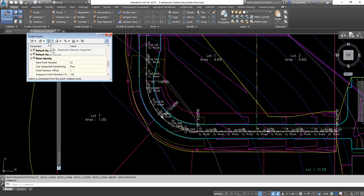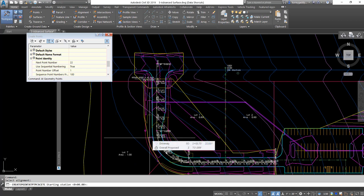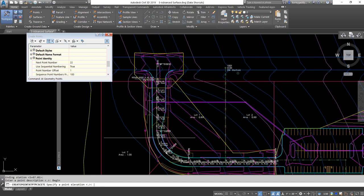I click the main icon and it asks for my alignment. By default it's going to start at the beginning of the alignment, so I won't worry about that station. The ending station is the end of the alignment, so it'll put a point there as well. For the point description I'll put 'begin.' No elevation. The next point it does is the midpoint of the first curve — it's going to put the radius point, so I'll put 'radius point' there. No elevation.